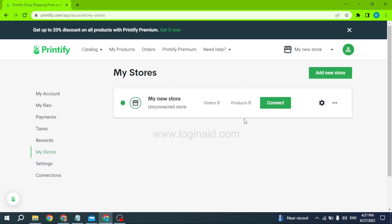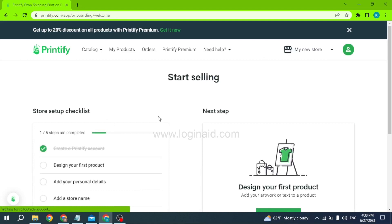After you select that, you will land on the home page of your Printify account. As you can see, I just created my Printify account. From here you can easily customize your Printify account and add a new store by clicking on that option.